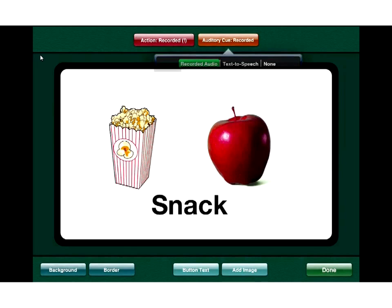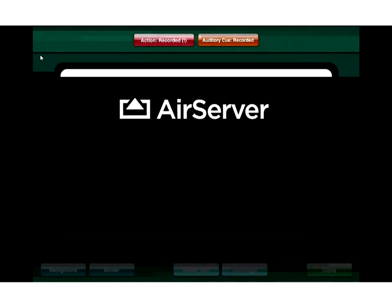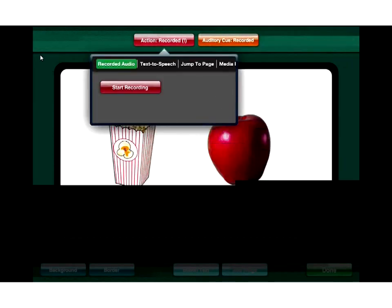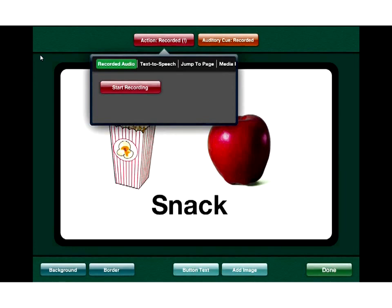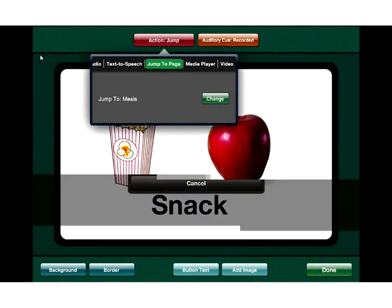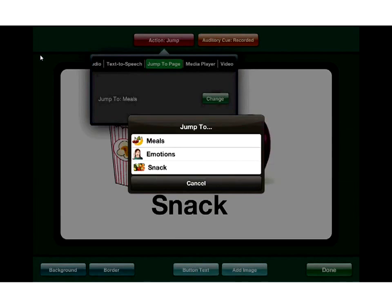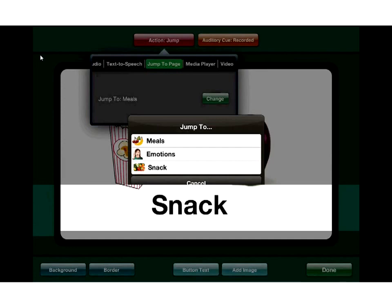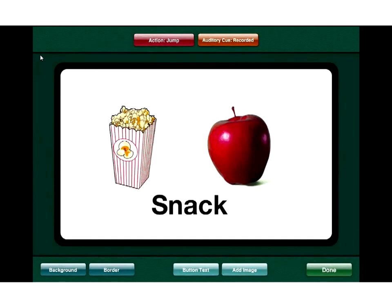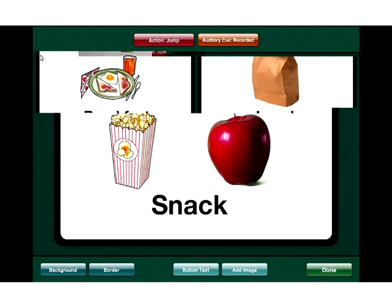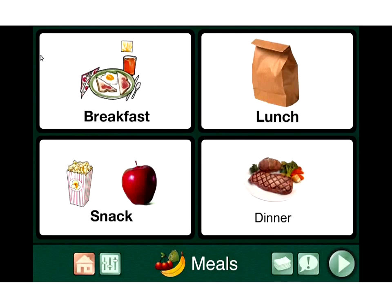Now I'll go to the action button. Within the action button, I can do lots of different things: record audio, use text-to-speech, jump to another page, add a video to be played, or have audio played. Since I already have 'I'm hungry, I would like a snack' recorded, I'll hit 'jump to page' and choose the snack page. Now I've done what I want to do with this button — I hit done and it saves. I now have breakfast, lunch, snack, and dinner on this communication page.